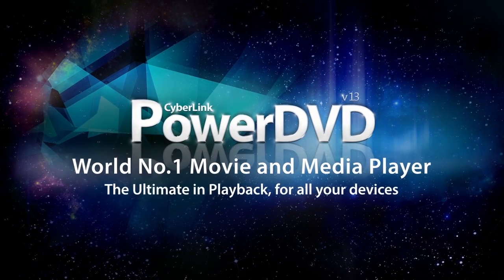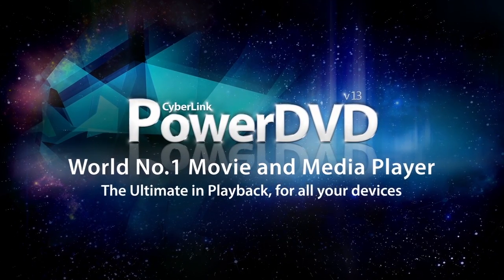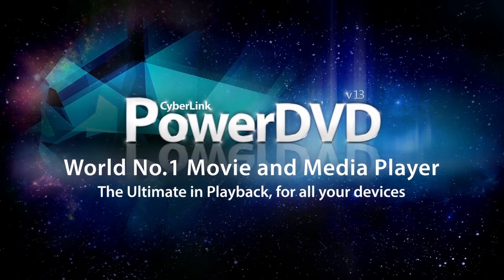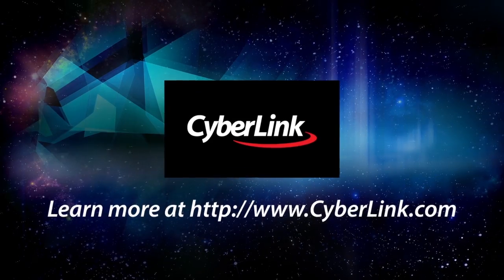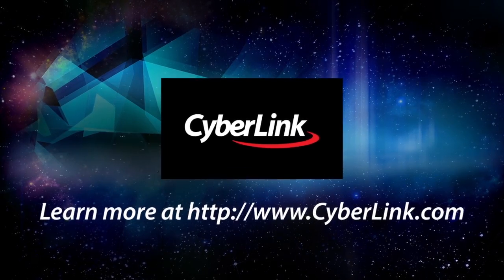With PowerDVD 13, use Cinema Mode for a new Hollywood movie experience from your sofa and at your fingertips.